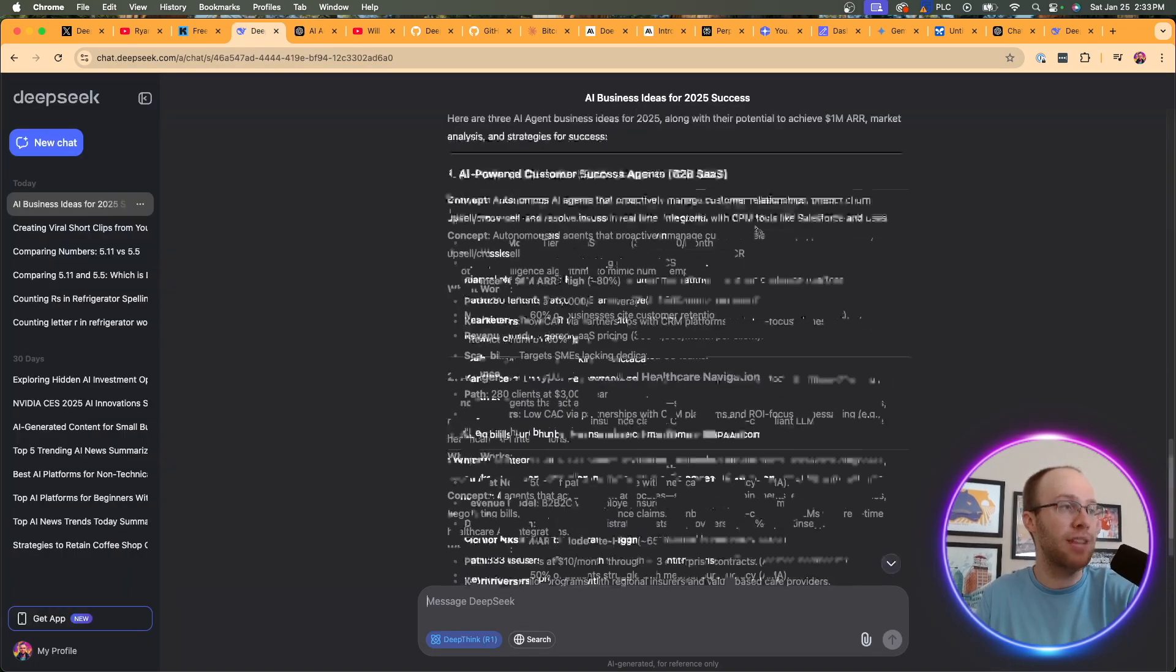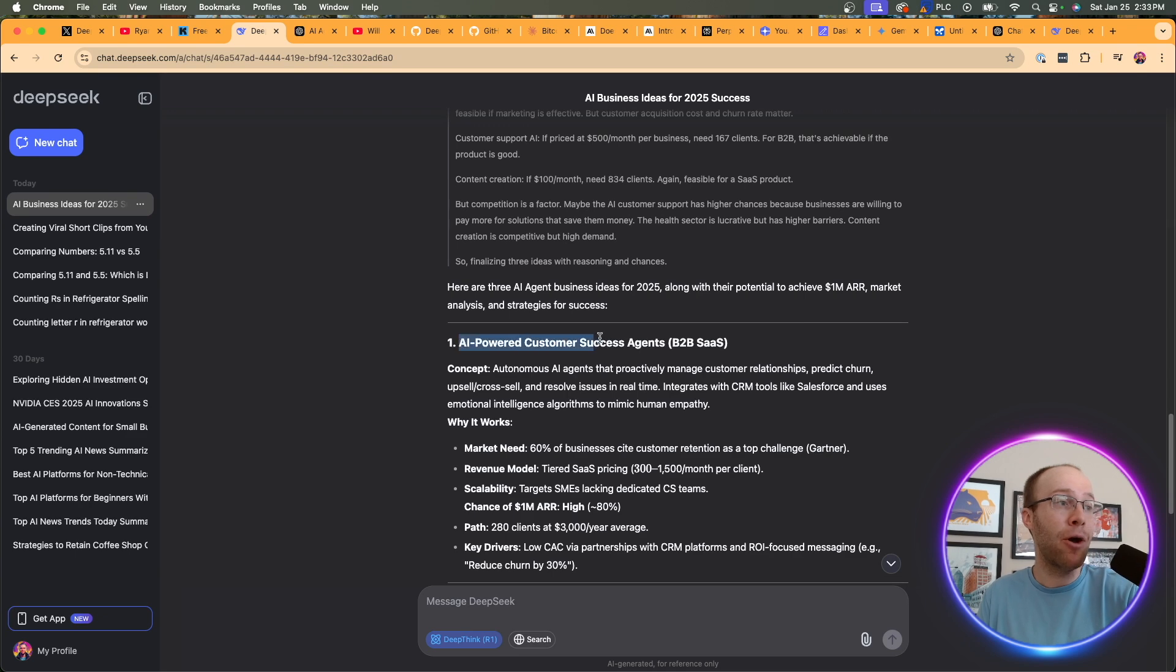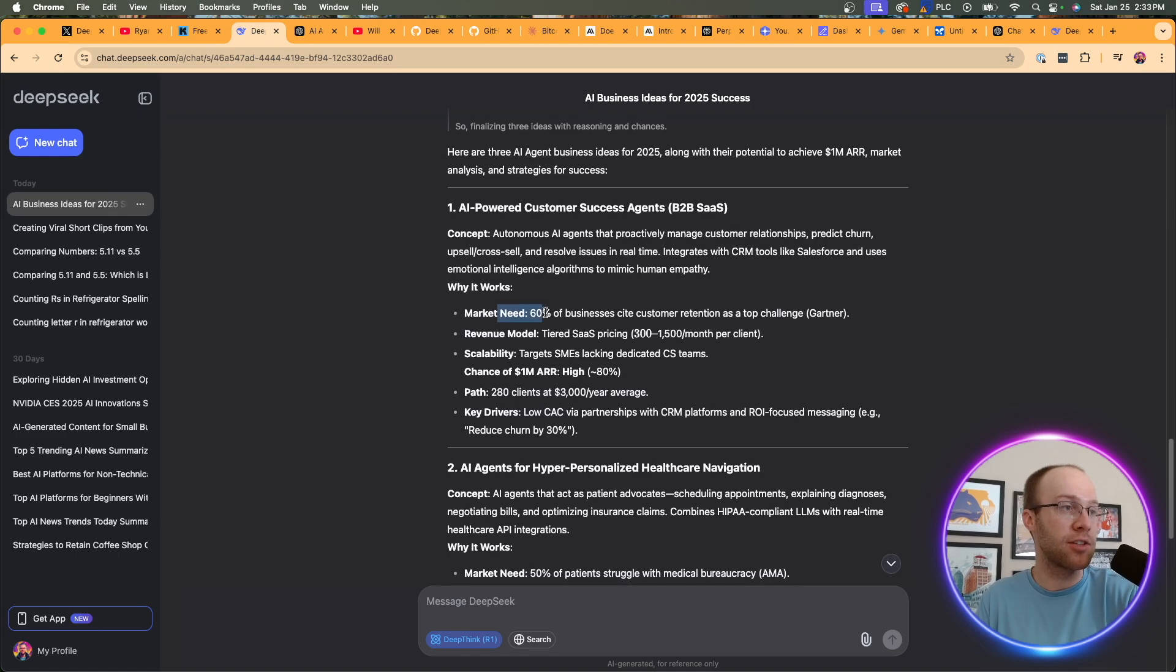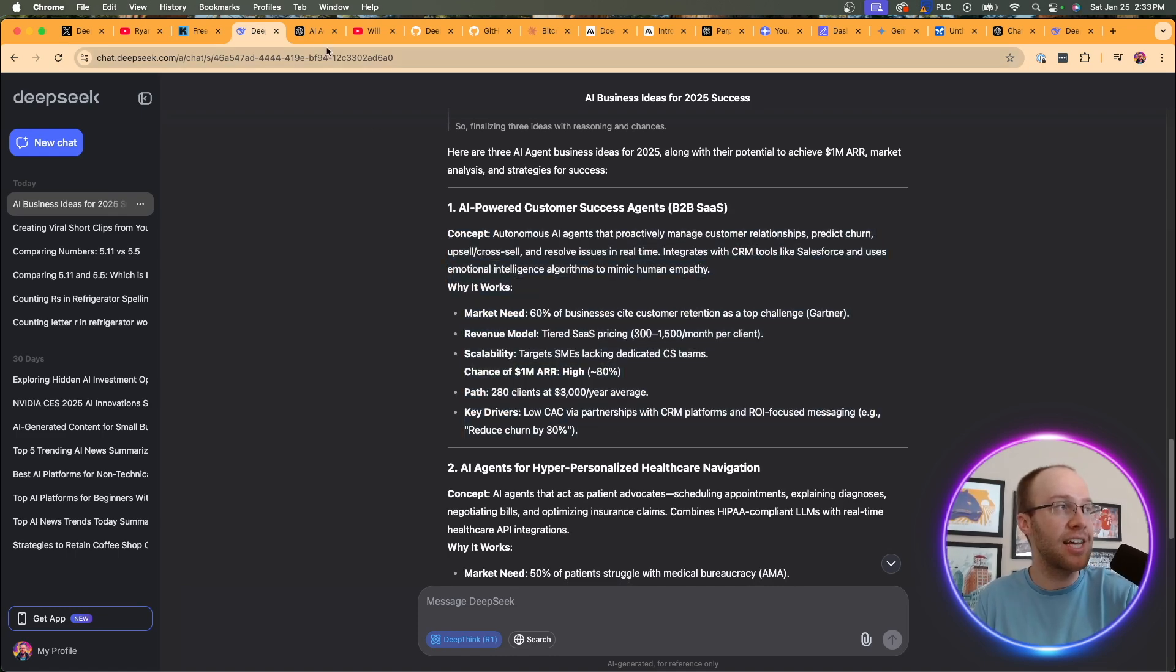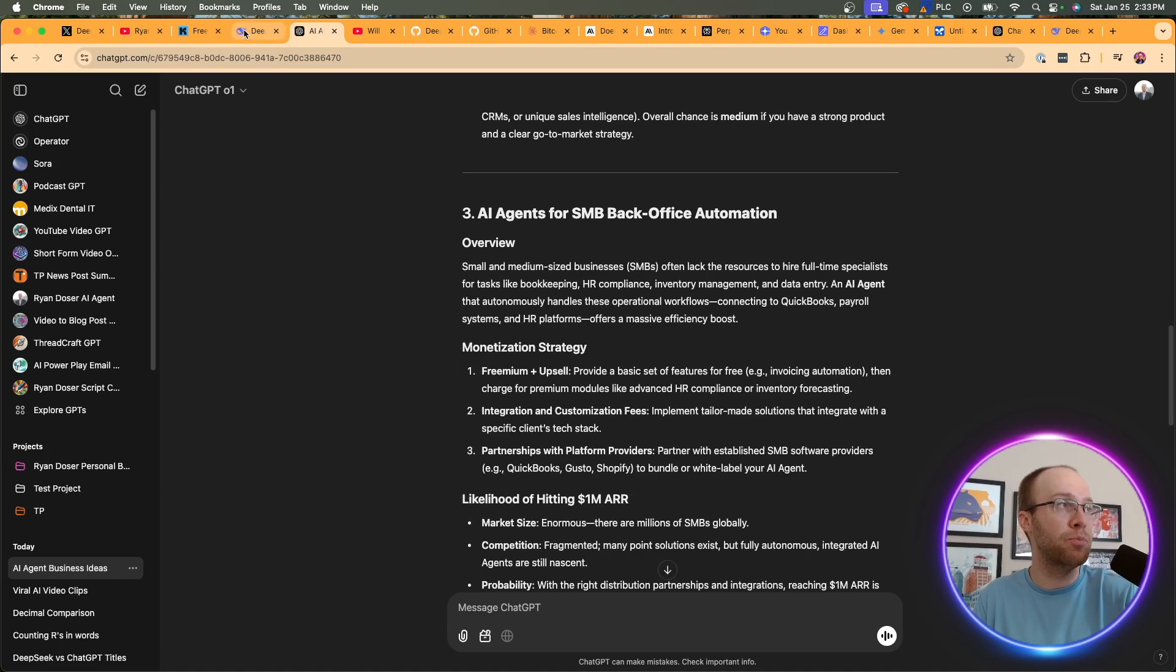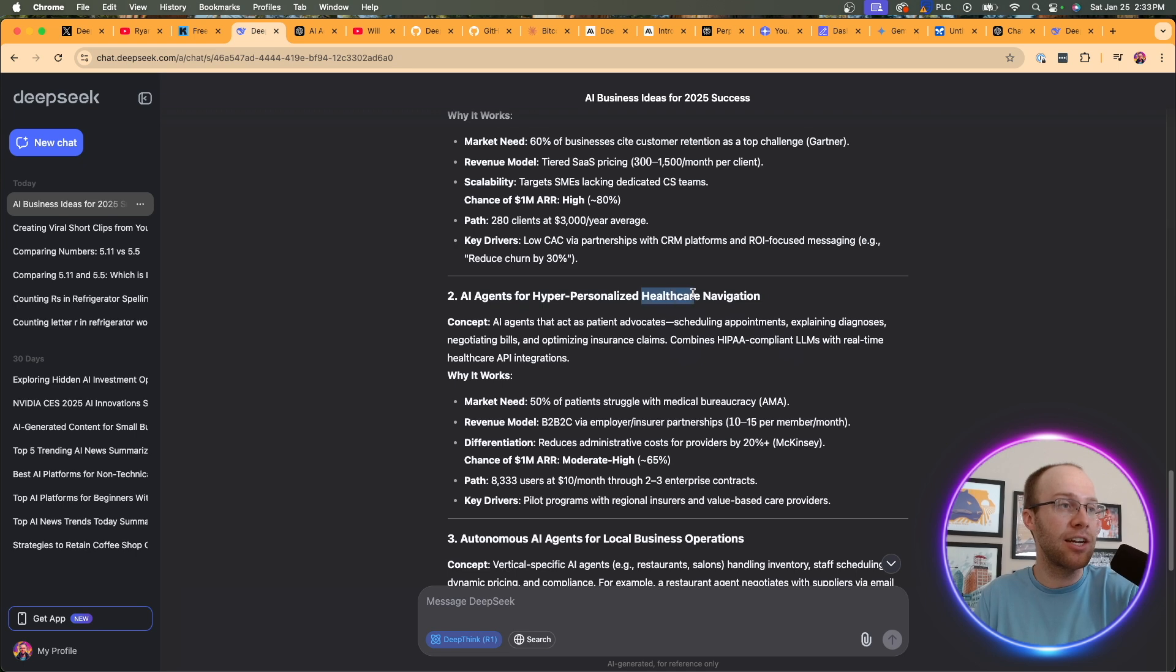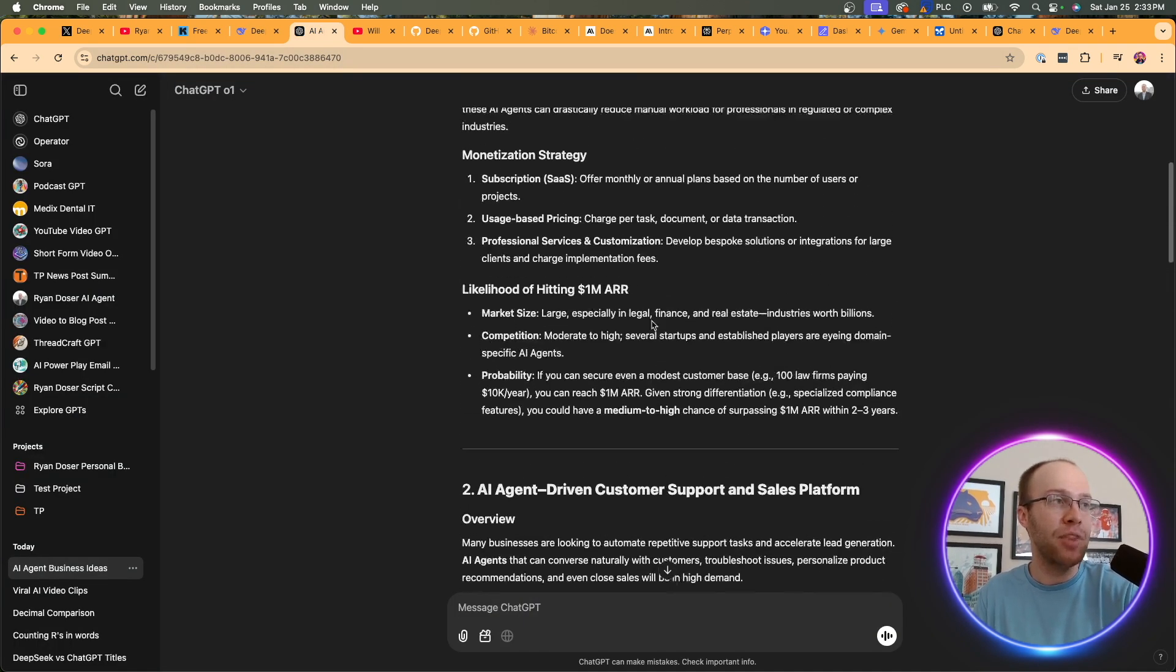AI-powered customer success agents, B2B SaaS. Really similar to what O1 gave me. Why it works. Revenue models. So it doesn't provide as much detail as what O1 does for each business model. Number two, AI agents for hyper-personalized healthcare navigation. So interesting that it included healthcare as the O1 response had the same thing, but it was going towards more professional services. So that's an interesting observation there. Autonomous AI agents for local business operations. Almost identical to this third option here. AI agents for SMB back office automation.